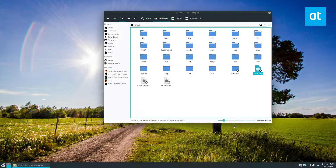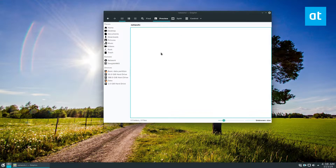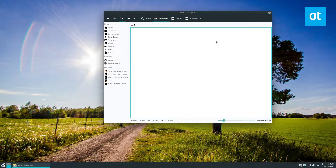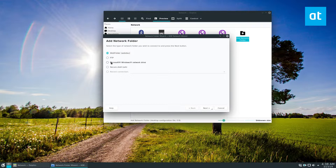The last thing I want to cover is where you can connect to other connections that aren't FTP, aren't Samba, or anything like that. Go to the Remote section, click on Network, and from here you can see other devices that show up. I have a firewall on so I won't see anything here, but you can see shared Samba folders and other devices. You can also click on Add Network Folder, which will walk you through setting up a Microsoft Windows network drive, secure shell, FTP, WebDAV, and more.